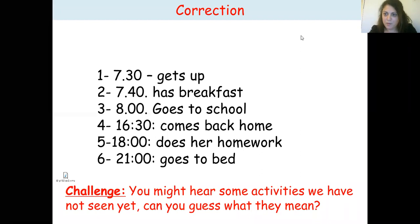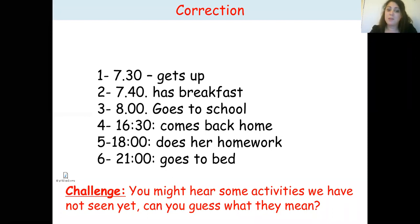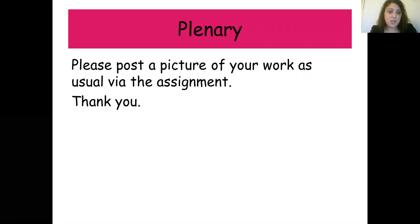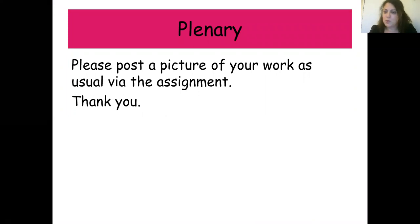When you have finished, here are the answers for the listening activity: 7:30 — gets up; 7:40 — has breakfast; 8 o'clock — goes to school; 4:30 — comes back home; 6 p.m. — does homework; 9 p.m. — goes to bed. Give yourself a score out of six. To finish, please post a picture of your work as usual via the assignment. Thank you very much.